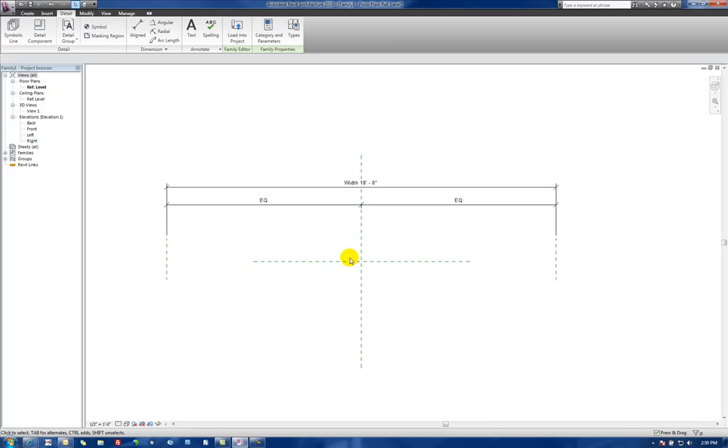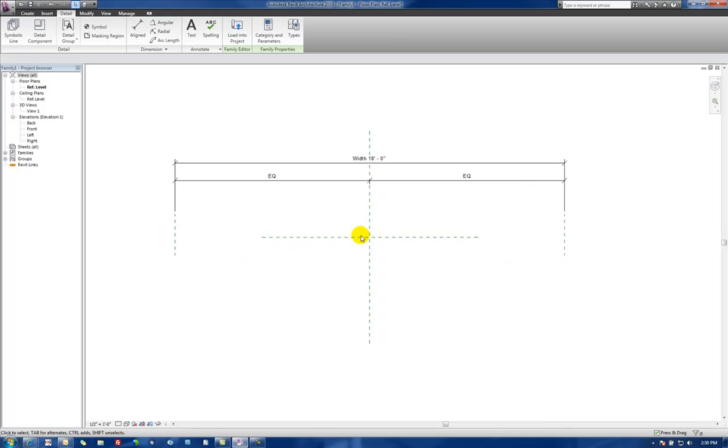Okay. We zoom out. We notice that our reference planes have adjusted to that new dimension. So they are now, those reference planes are now parametric.